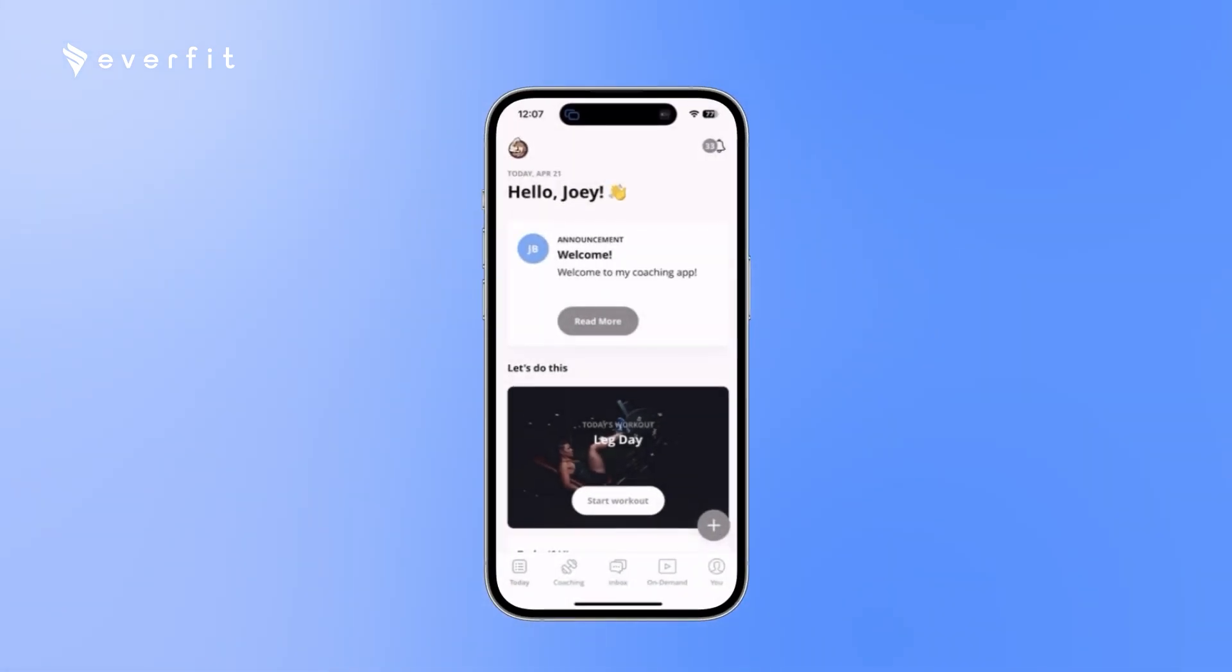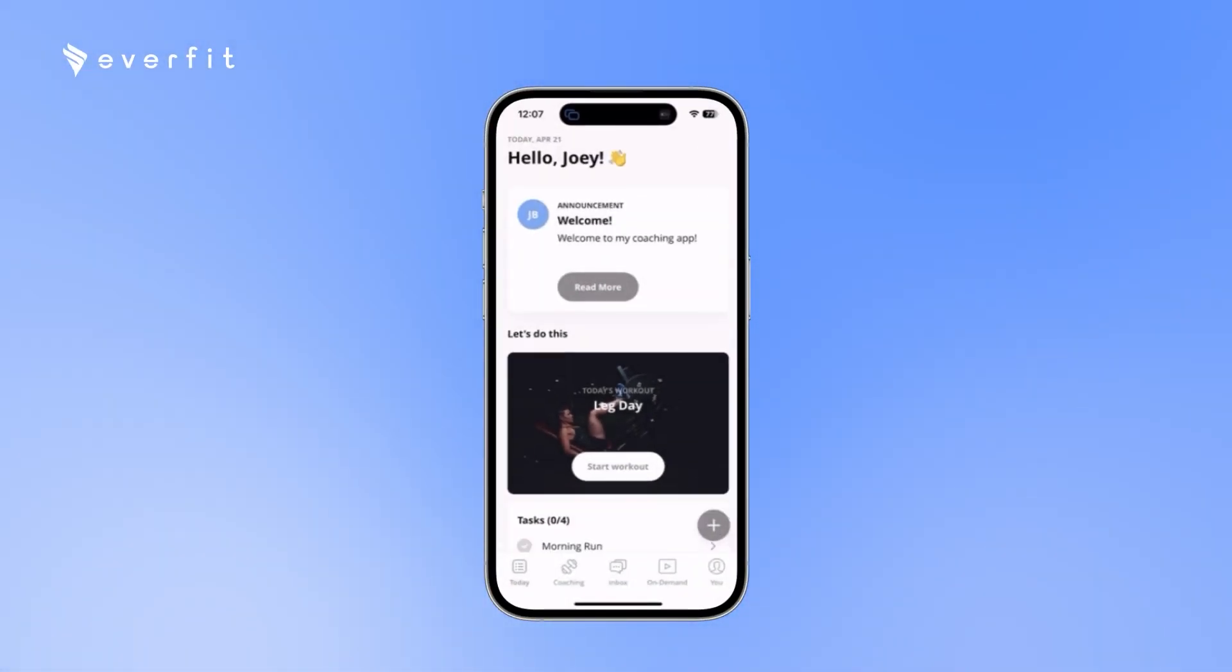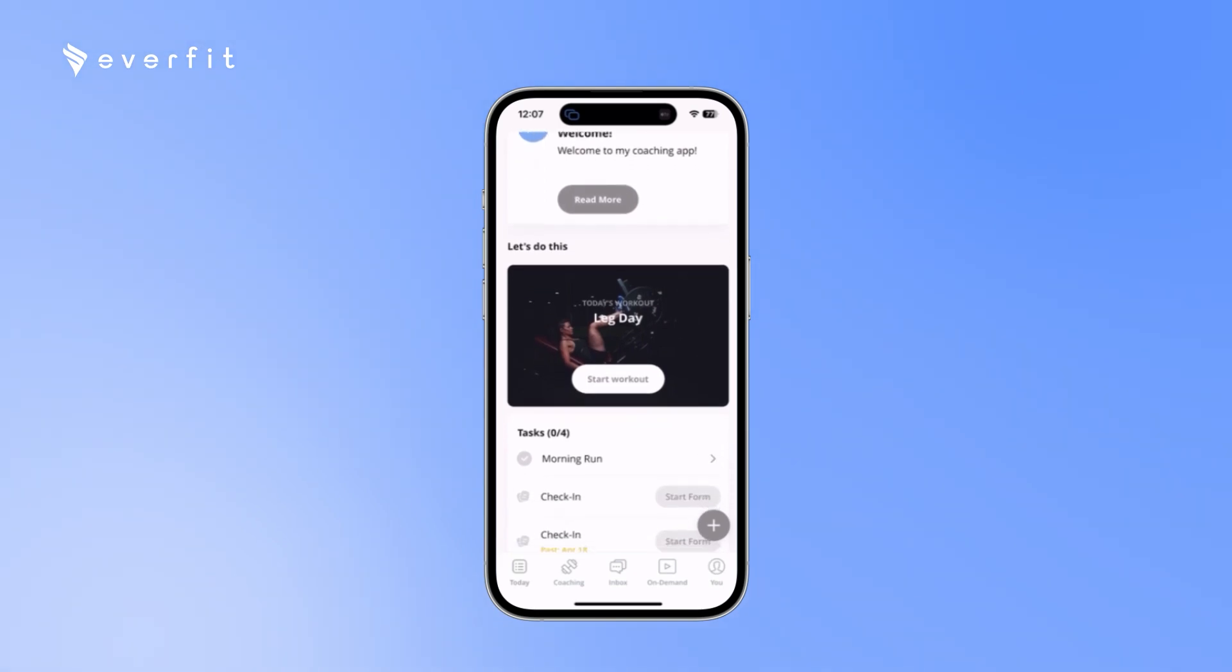Starting here on the today page, if you have any announcements for your clients, that will be the very first thing they see when they open the app, and then they can see their workout for the day.